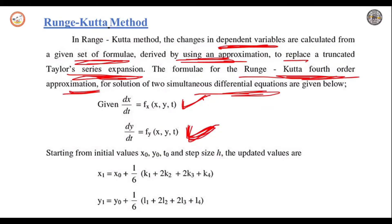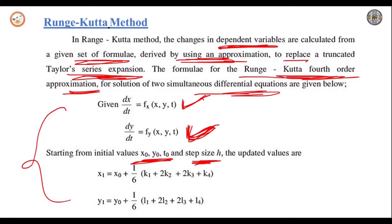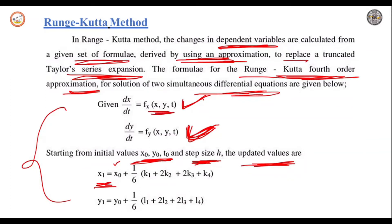Starting from the initial values x0, y0, t0 and step size h, the updated values are: x1 = x0 + (1/6)(k1 + 2k2 + 2k3 + k4) and y1 = y0 + (1/6)(l1 + 2l2 + 2l3 + l4). These are the mathematical equations for finding the dependent variables x, y, t.